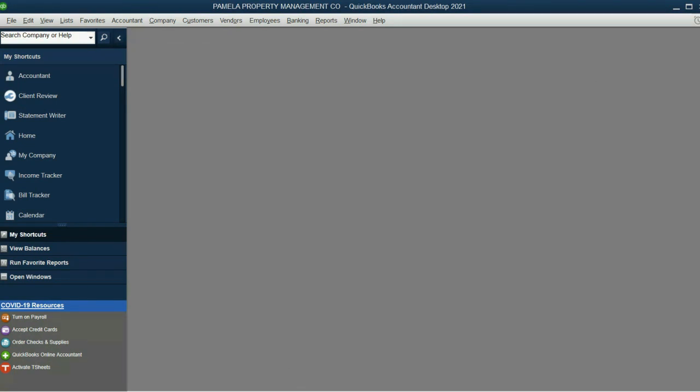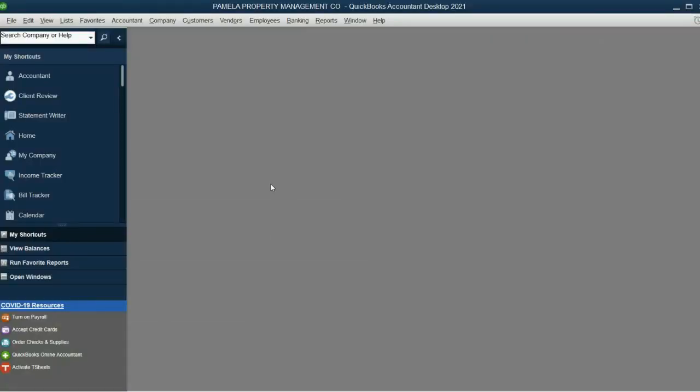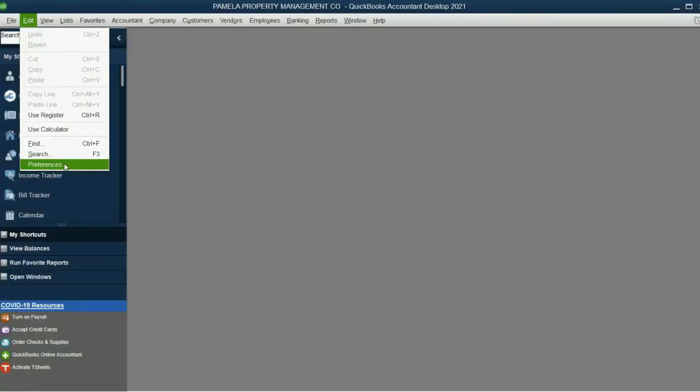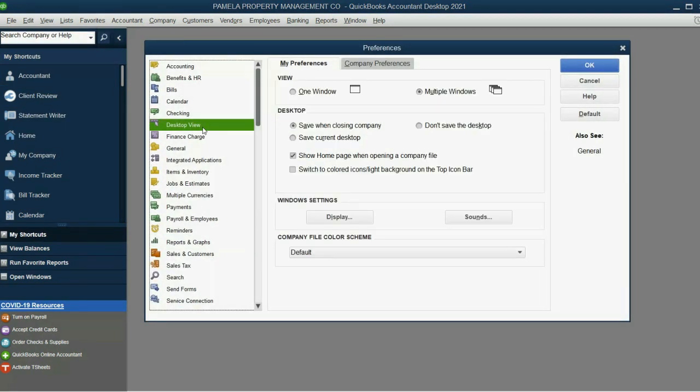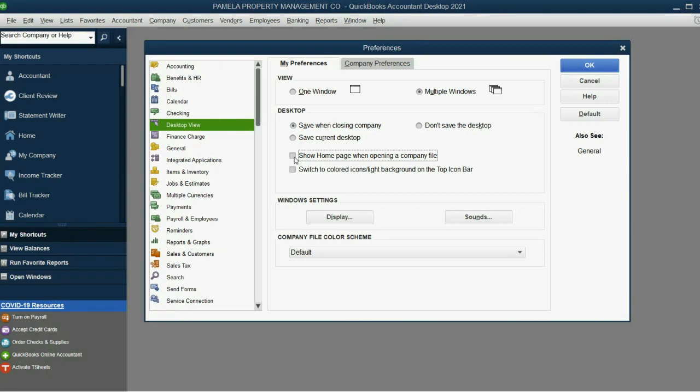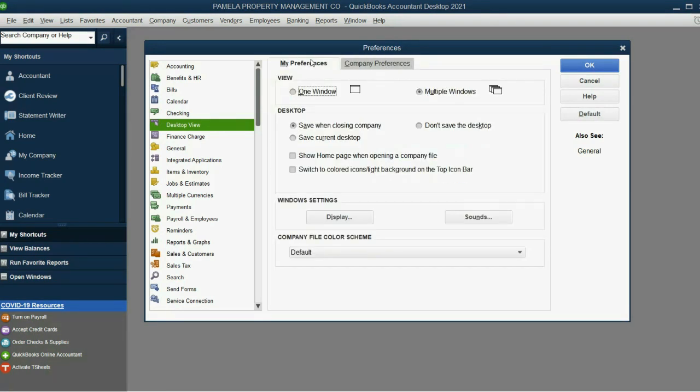And the last preference we will set is Don't Save the Open Windows, because that slows down QuickBooks when you're trying to quit. Edit, Preferences, Desktop View is the category. Remove Show the Homepage, so you don't get distracted by the Homepage, because we will not be using the Homepage as a property management service company. Instead, click the Company Preference, oh, excuse me, and then, oh, sorry, stay on the My Preference, and click Don't Save the Desktop.